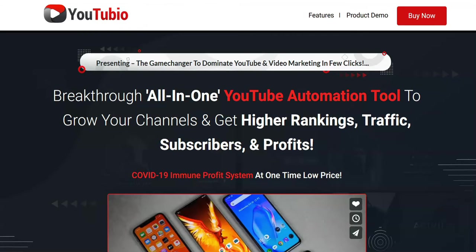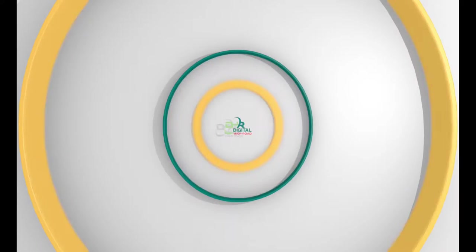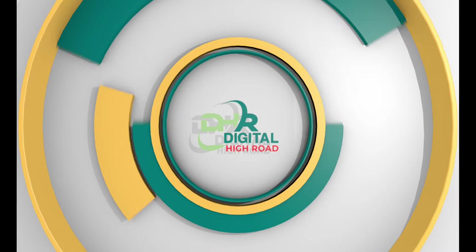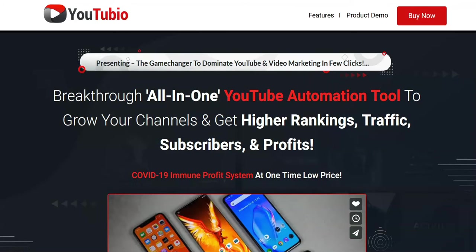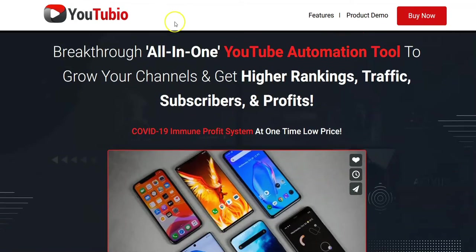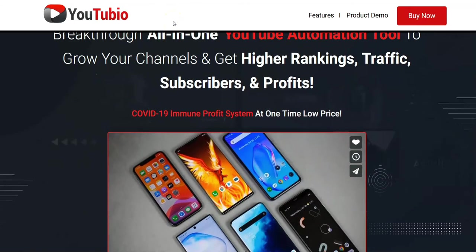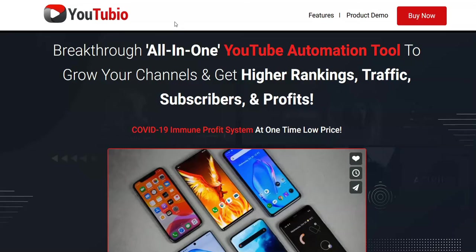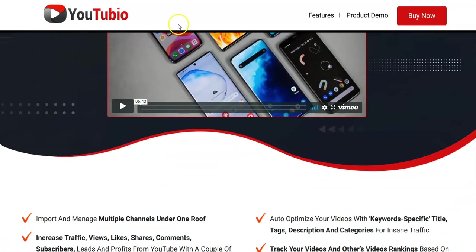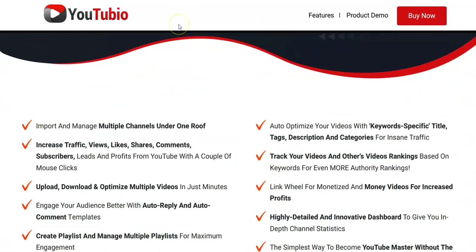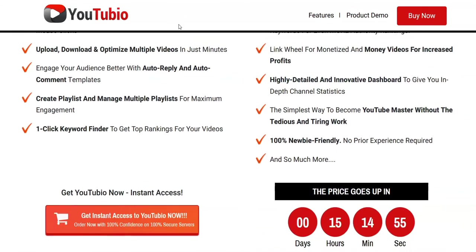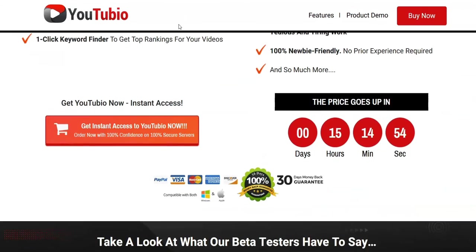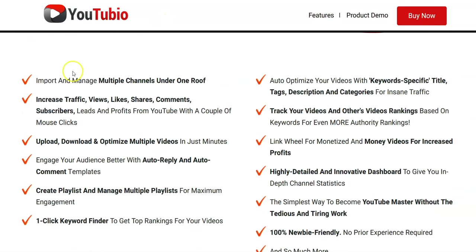We'll go through and look at the sales page and then what's under the hood for you to see. So anyway, YouTubio, and looking at the sales page, it doesn't look exactly like a normal spammy sales page. It's got more of a serious look about it.